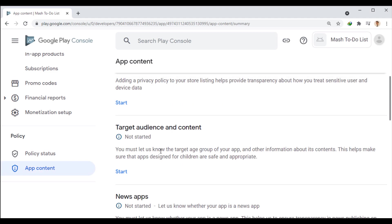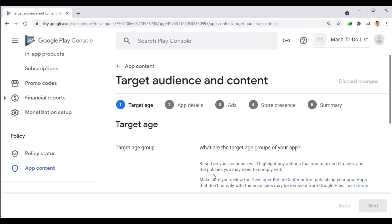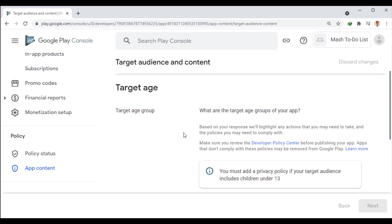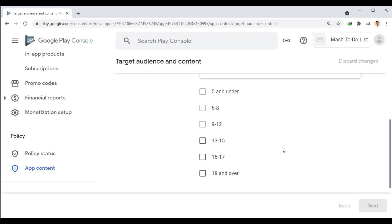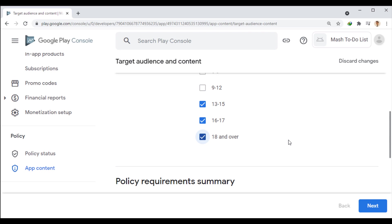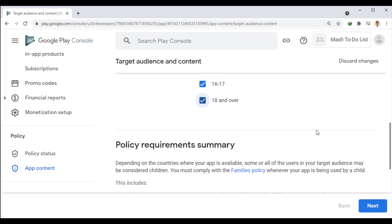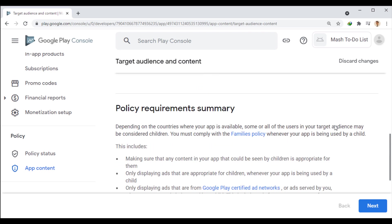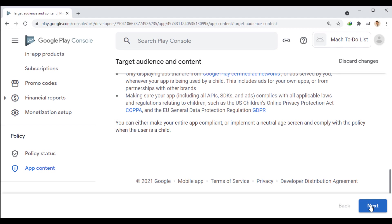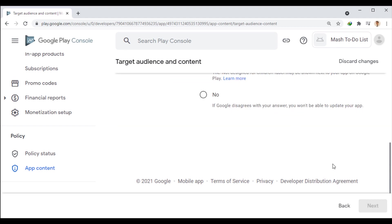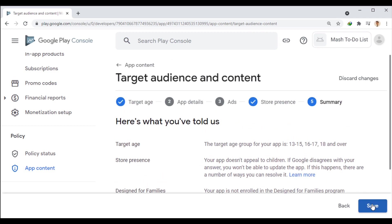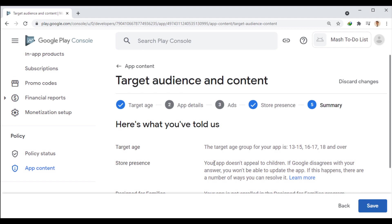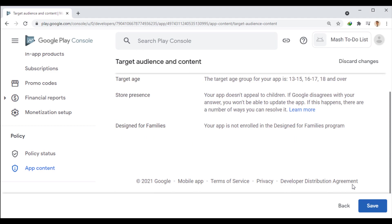Now, we start this section to specify the target of access to the app. If we want the app to be shown to children under the age of 13, we have to align the rules for the app with the rules for children on Google. So, I only choose ages over 13 years old. The next step is to answer the question of whether our app is designed for a child audience. Finally, we save the form and go back.